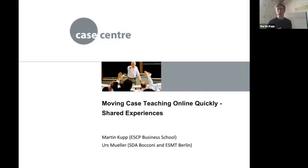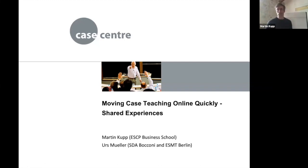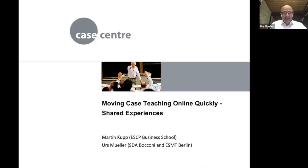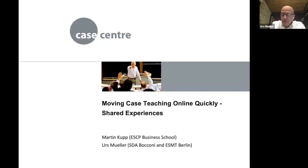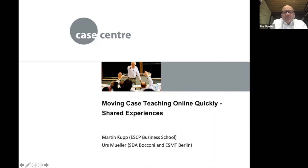A very warm welcome to this webinar from Martin's side as well — it's really great to be doing this with Urs, the outstanding case teacher of the year. Urs added that he's very delighted to be here and that they'd really like to involve participants in the discussion, because along the lines of the case study method, they believe participants and teachers can learn from each other.